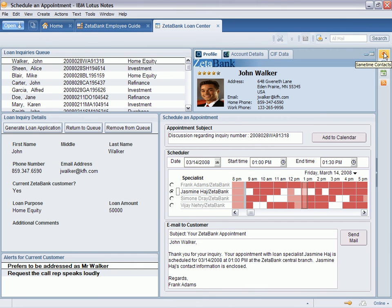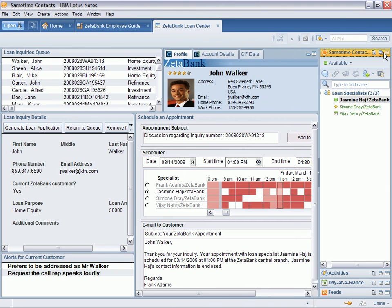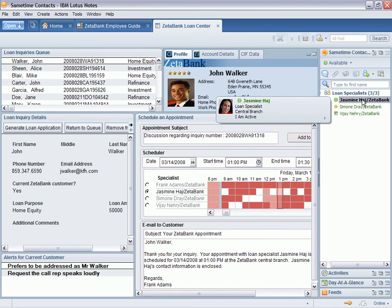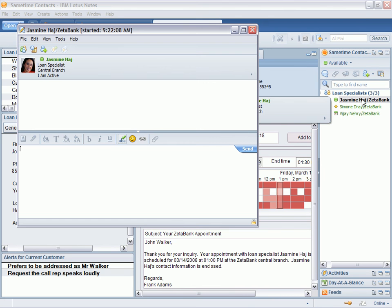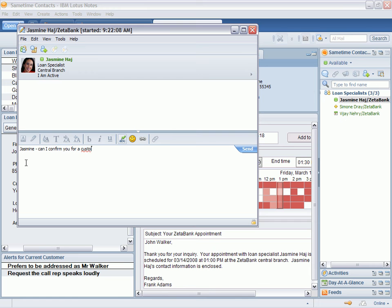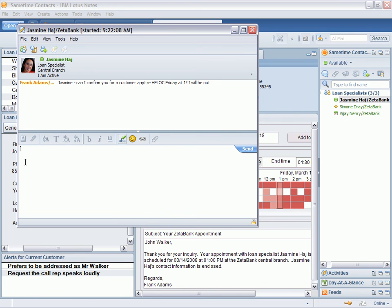Integrated instant messaging and presence awareness in IBM Lotus Notes 8 provides real-time chat capabilities for more effective communication. Lotus Notes 8 includes the Lotus Same Time Contacts panel in the sidebar for quick and easy collaboration in context.